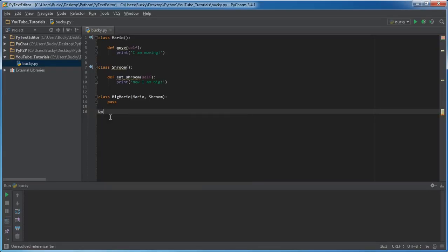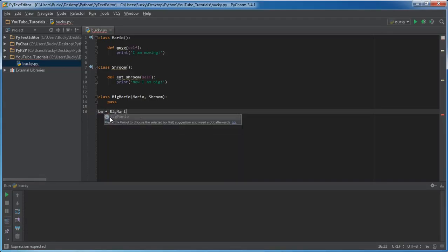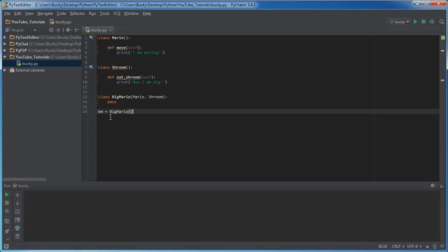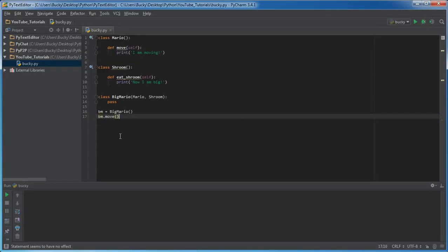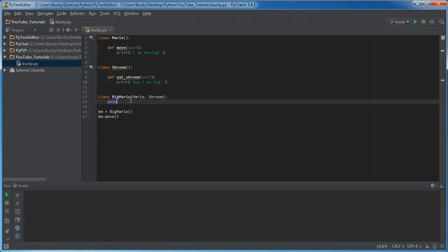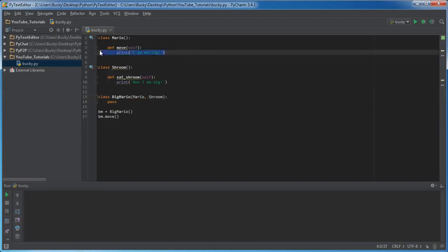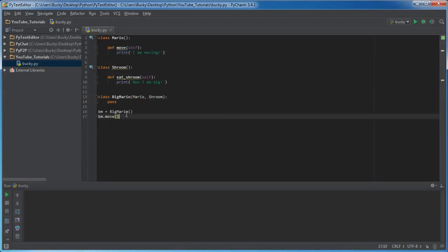So now let's create an object from this big Mario class. BM equals big Mario, and of course, now what we can do is we can call all his normal functions. So we can call move, look at that, it pops right up. Even though we didn't explicitly write any functions in here, since we inherited from this Mario class, we inherited the function move.